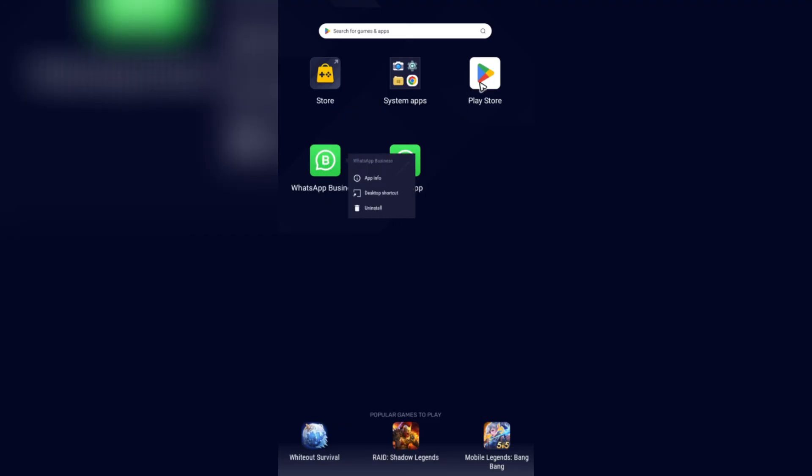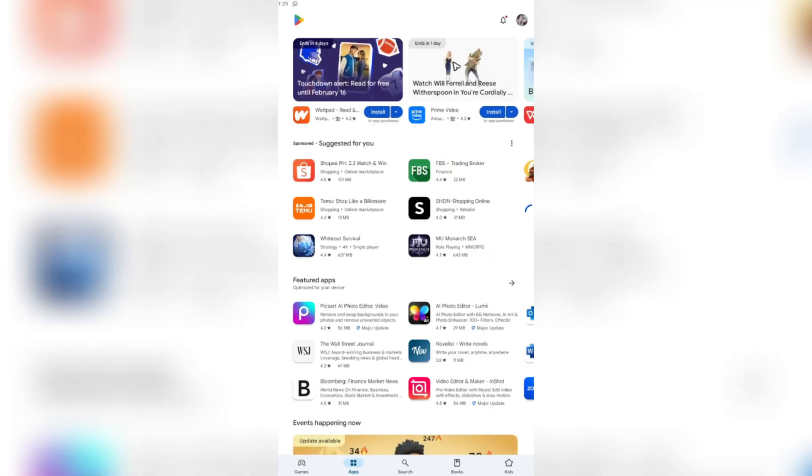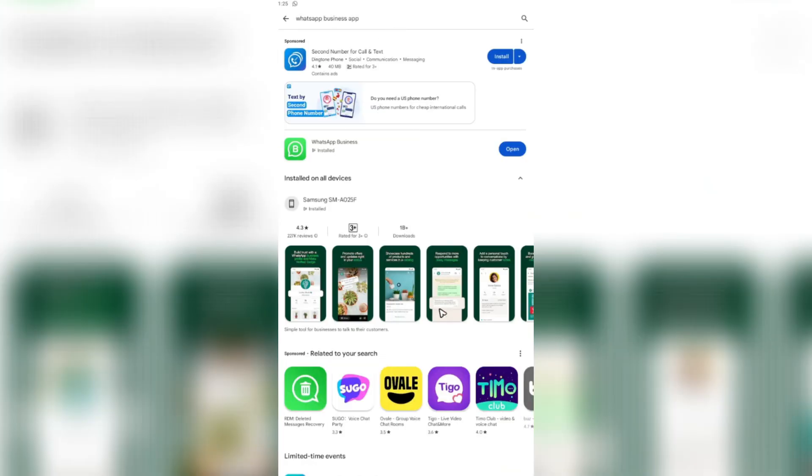Once done, go to your Play Store, locate WhatsApp Business app again, and hit install. Once done, the next time you open the WhatsApp Business app, it's going to require you to log in.